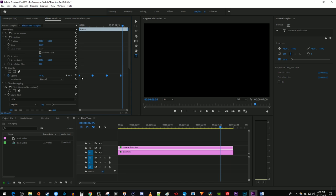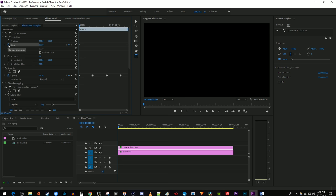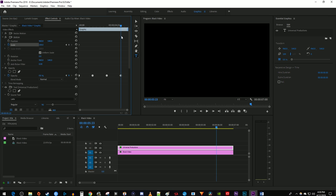Next, let's go up to the Motion settings. Reposition the time marker at the start of your text clip. Click the stopwatch next to Scale to create a starting keyframe. Move the time marker to your last keyframe's position and increase it to 110.